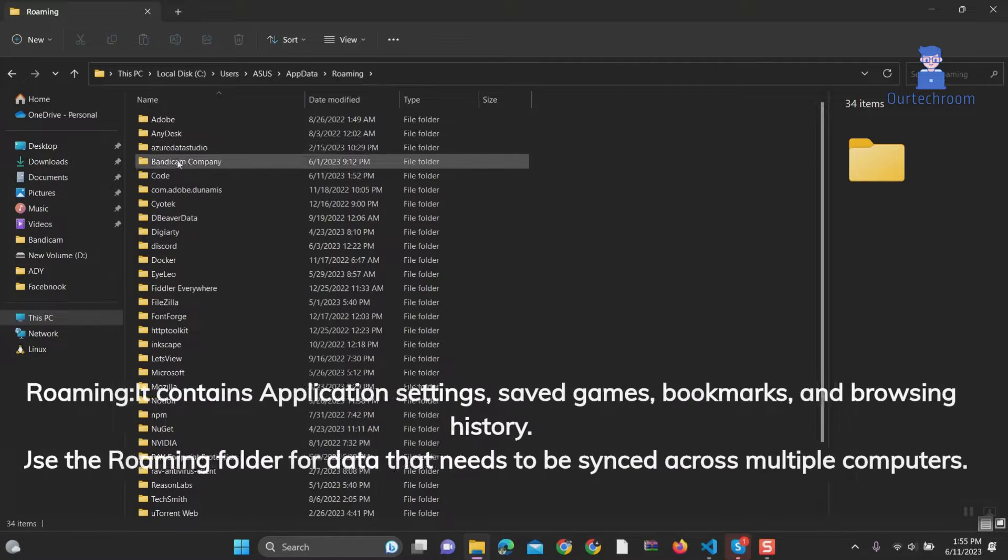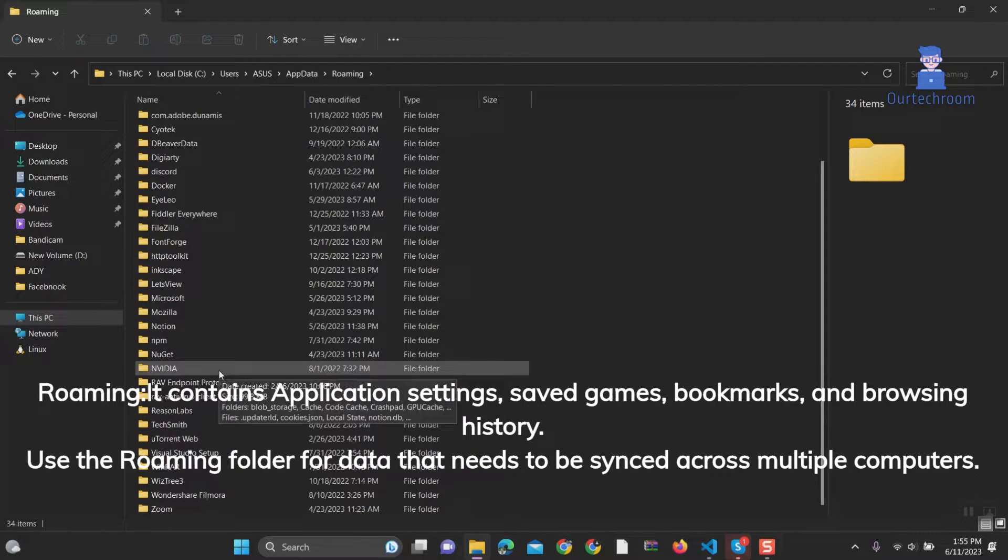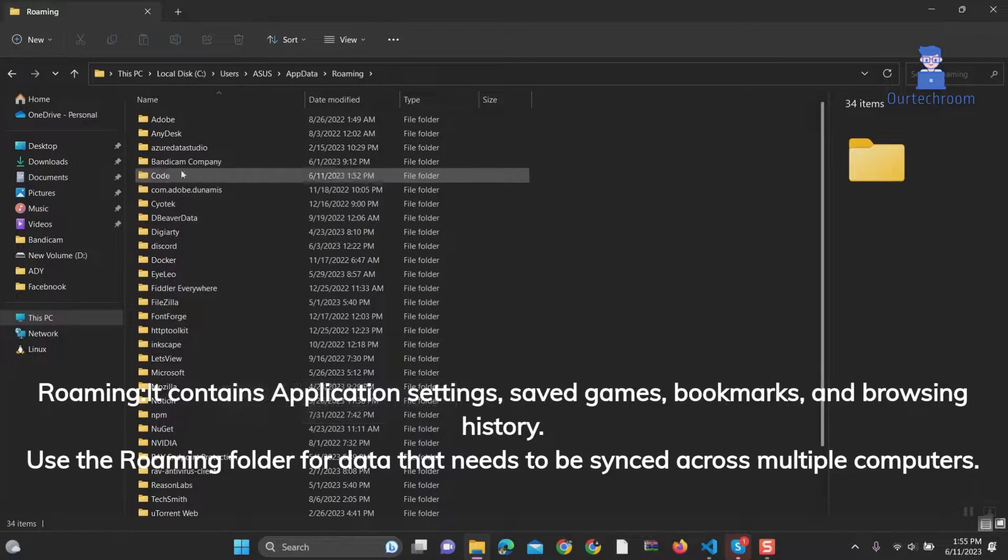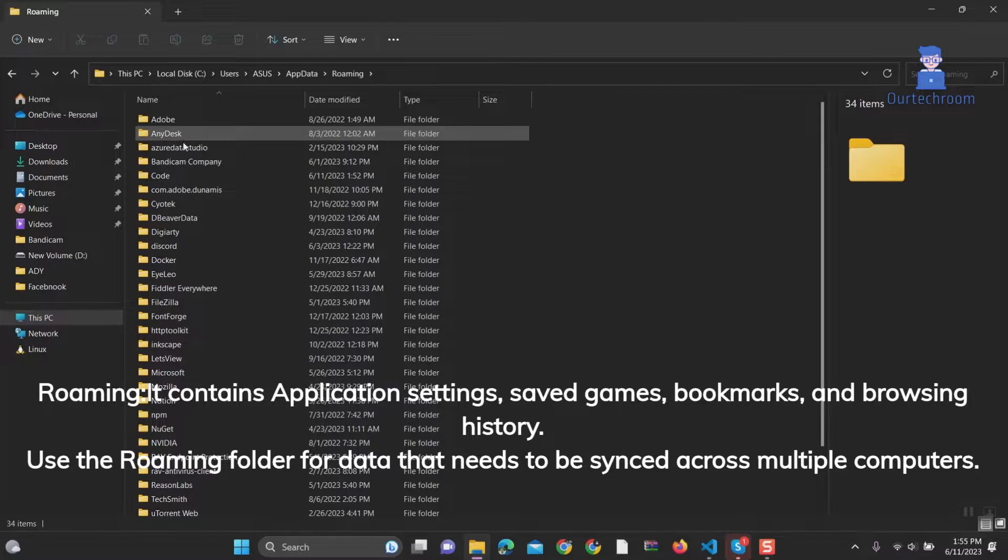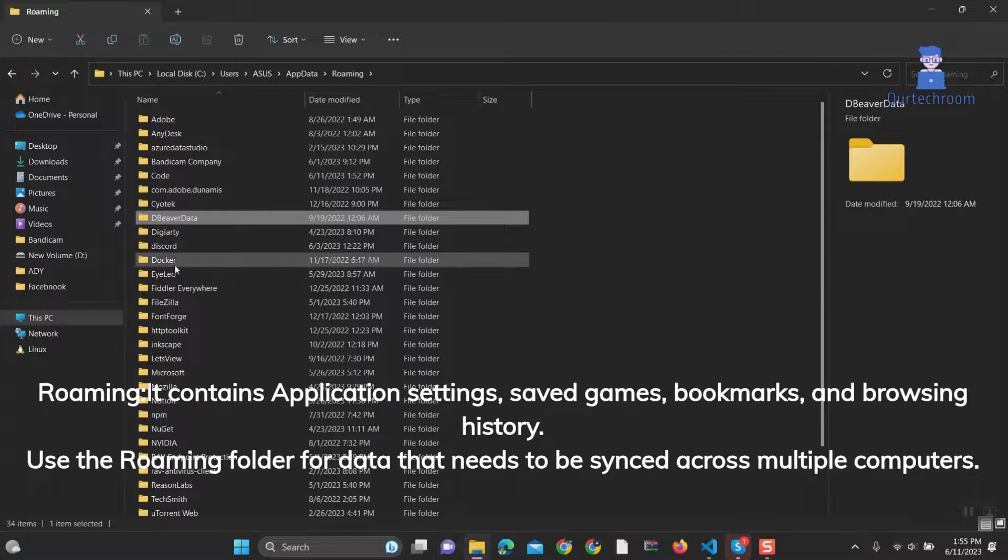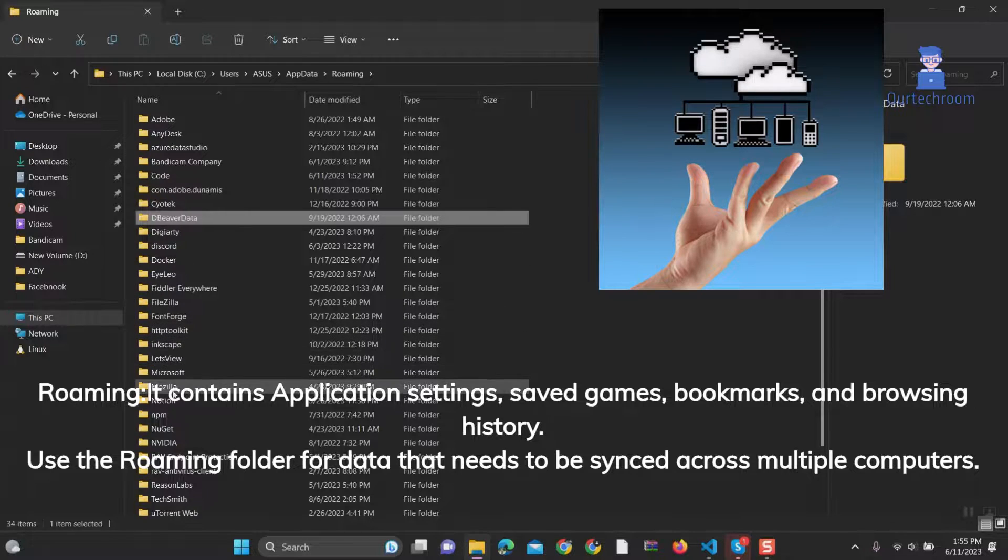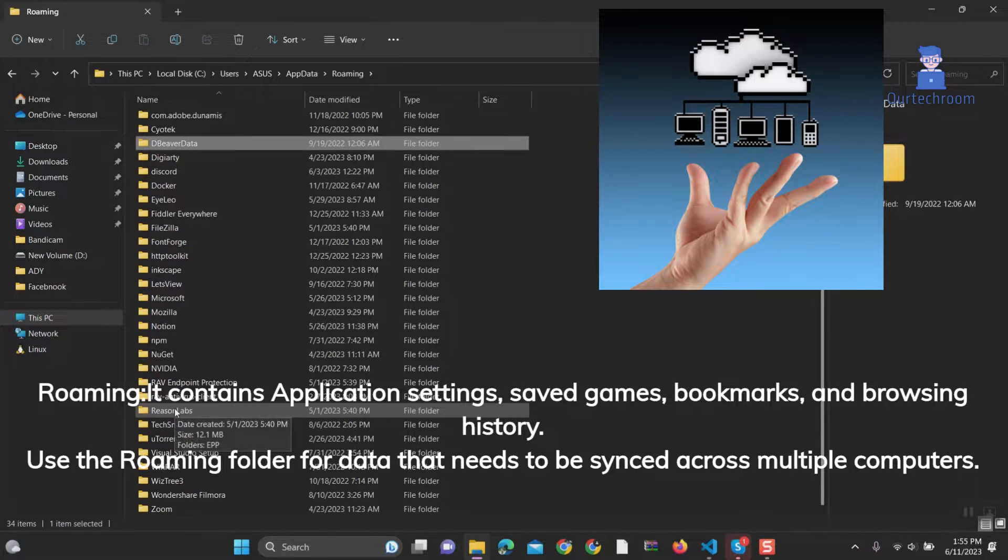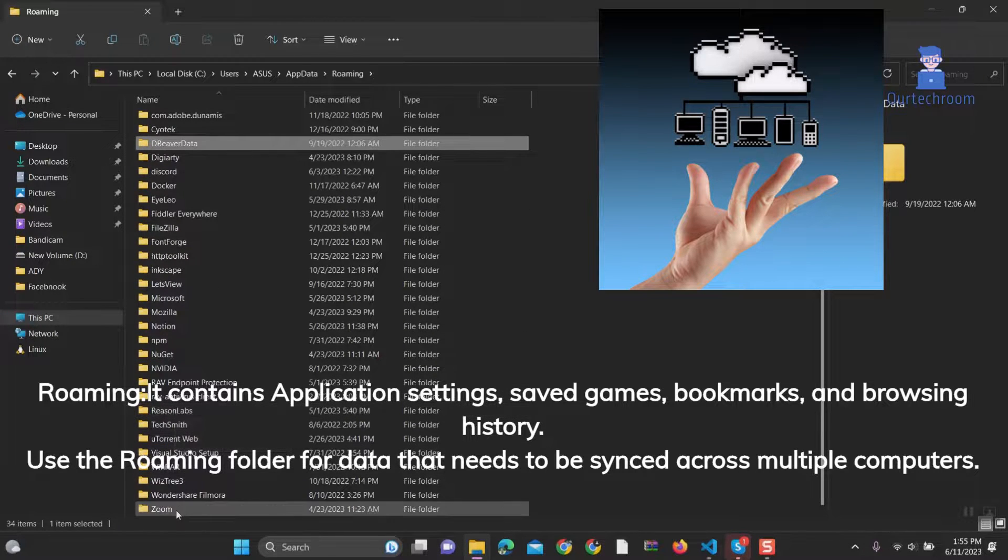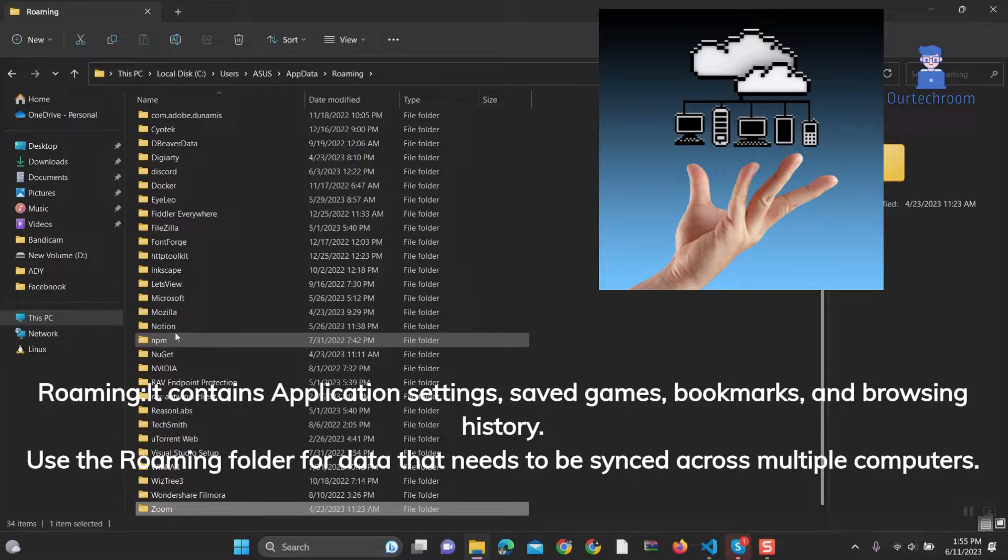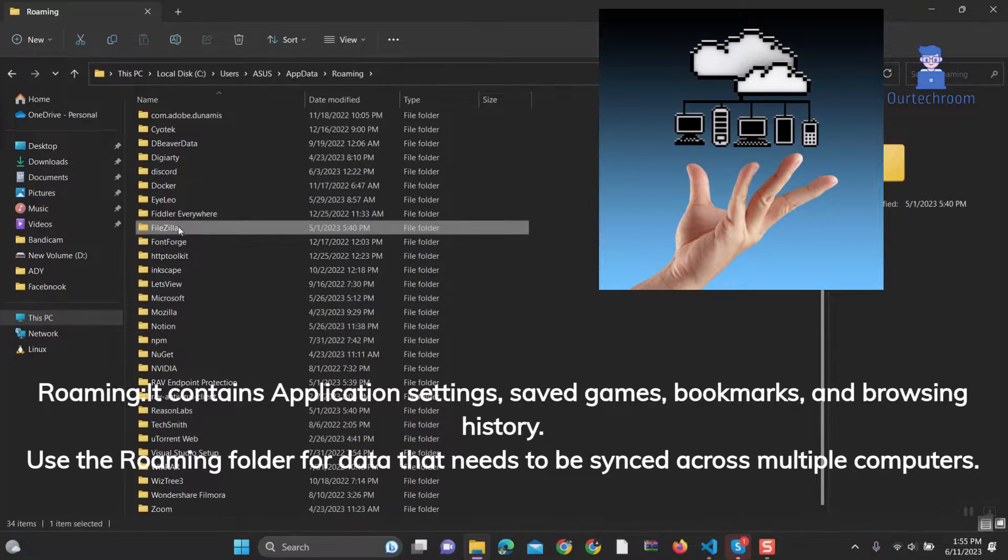3. Roaming: It contains application settings, saved games, bookmarks, and browsing history. Contents inside the roaming folder need to be synced across multiple computers. Use the roaming folder for data that needs to be synced across multiple computers.